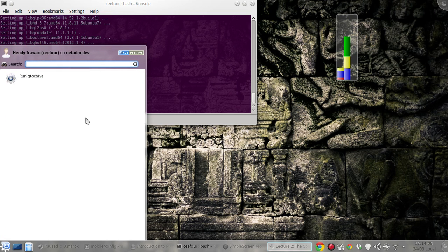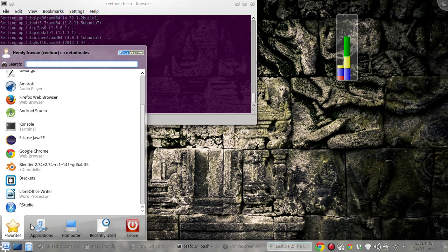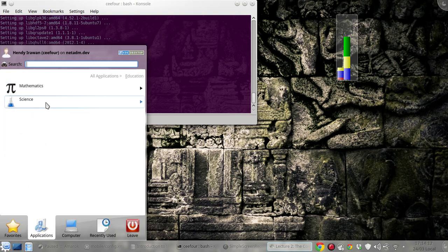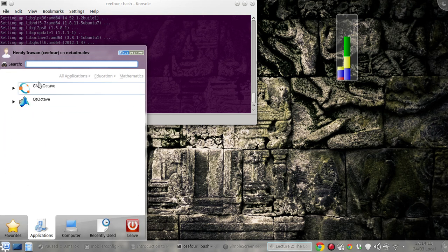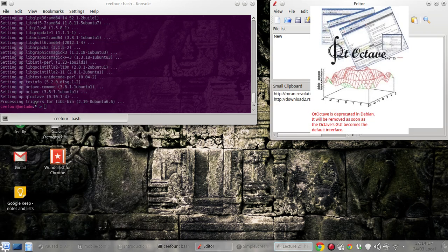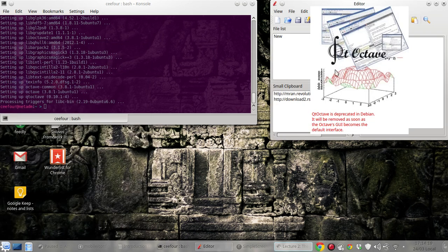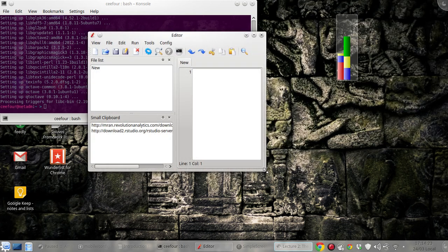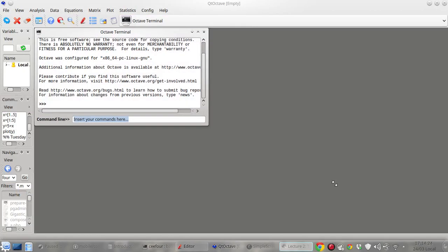Okay, maybe I'll try to find it here. I think it should be here. Okay, so this is Qt Octave and it will be deprecated but for now it's useful.